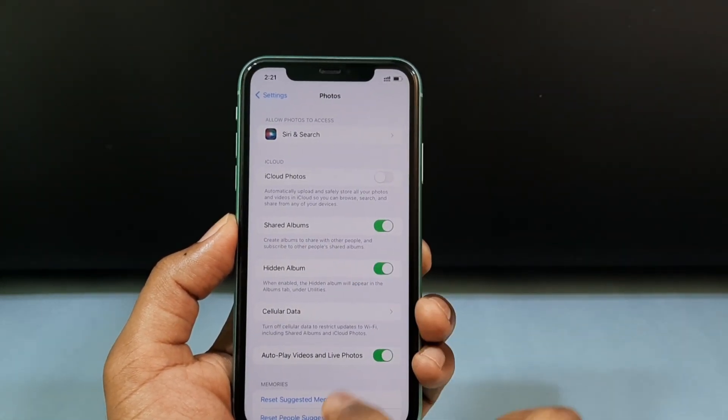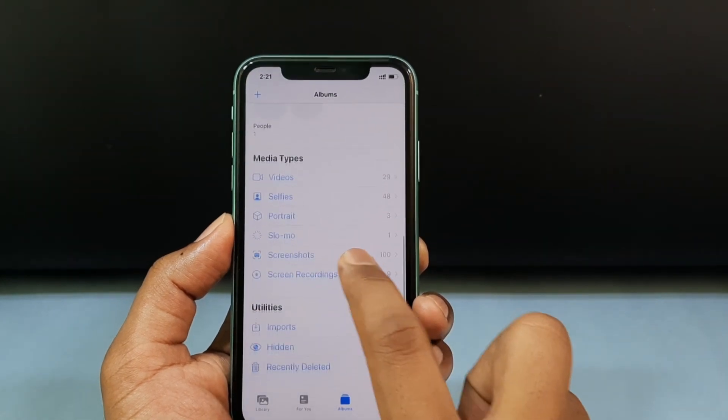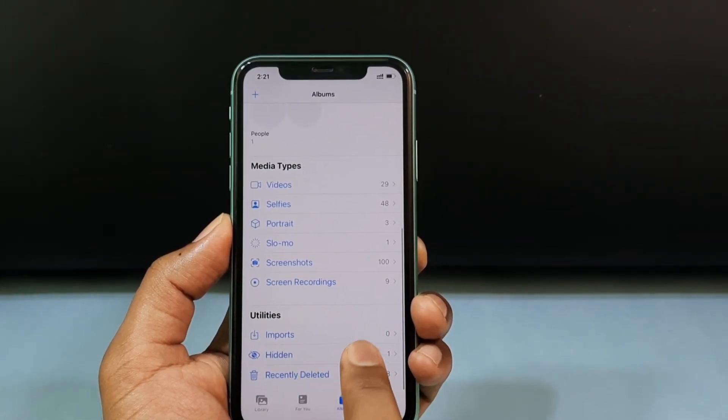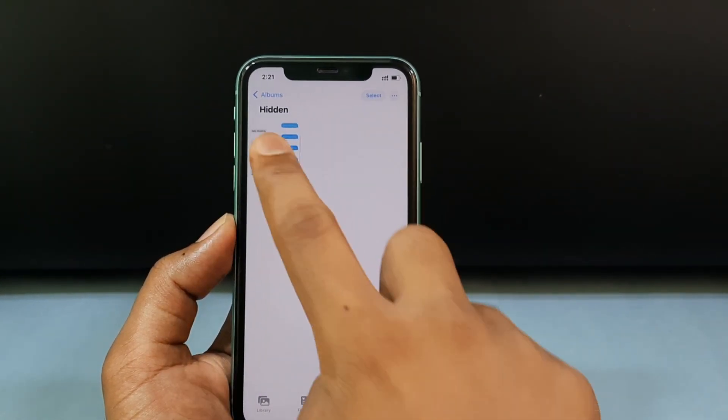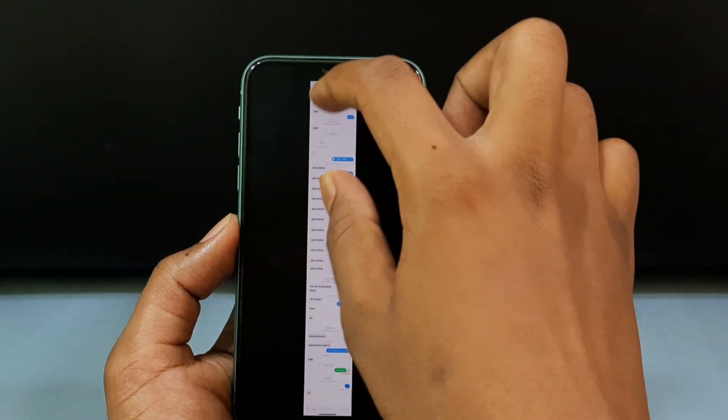Tap the option and you can see the album with your hidden screenshot, just like that.